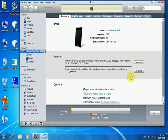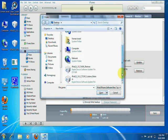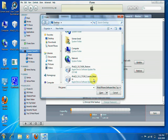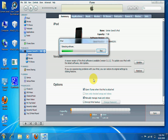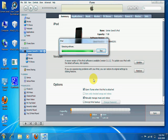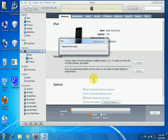For iPod touch users, you have to do the following: hold Shift and click Restore, then navigate to where your custom IPSW file is and select it. The reason you aren't putting the iPod touch into DFU mode is because there are more chances of getting the 1600 error.